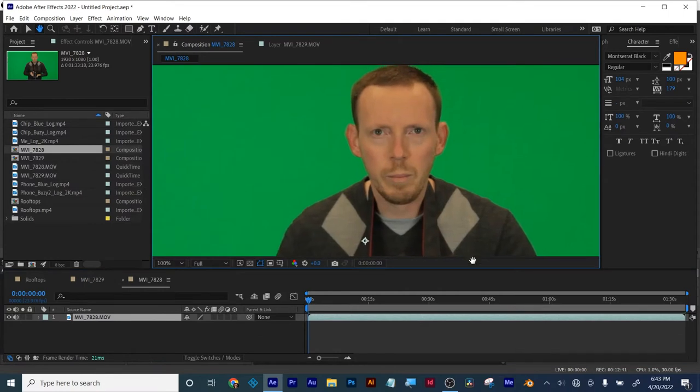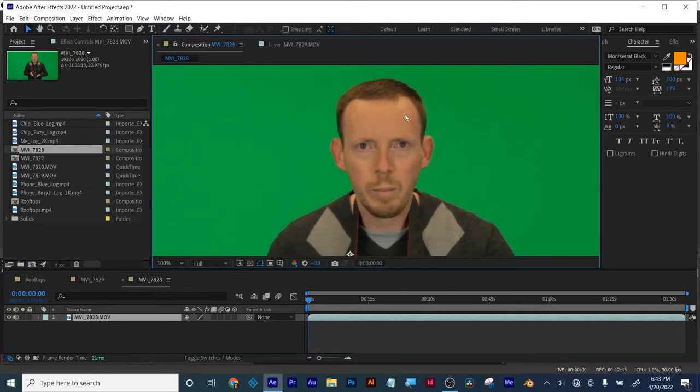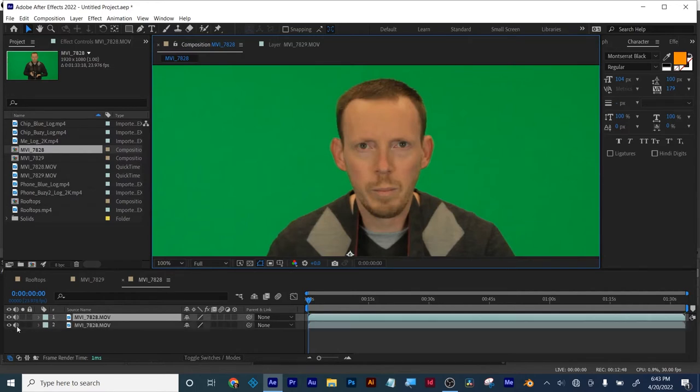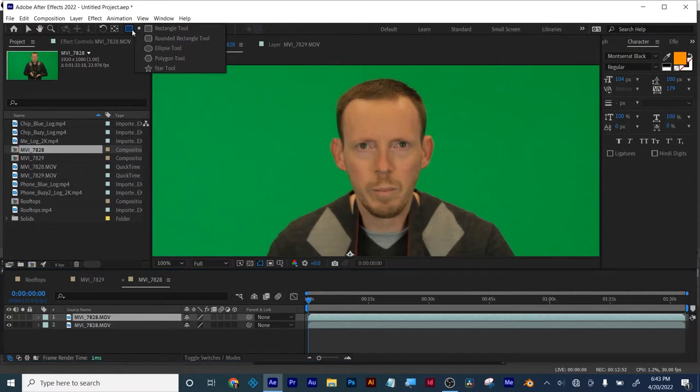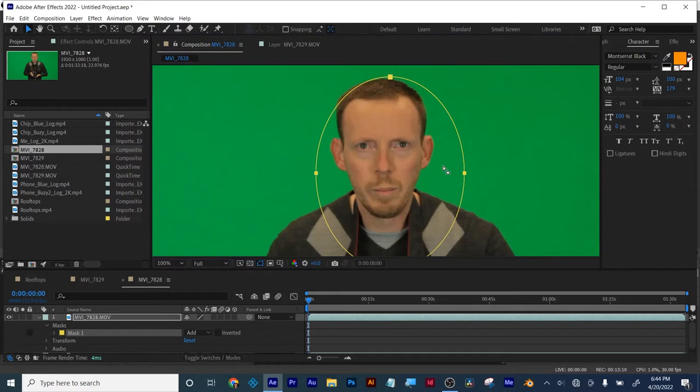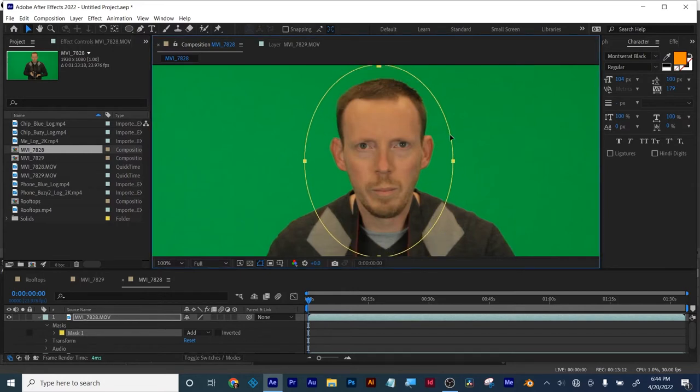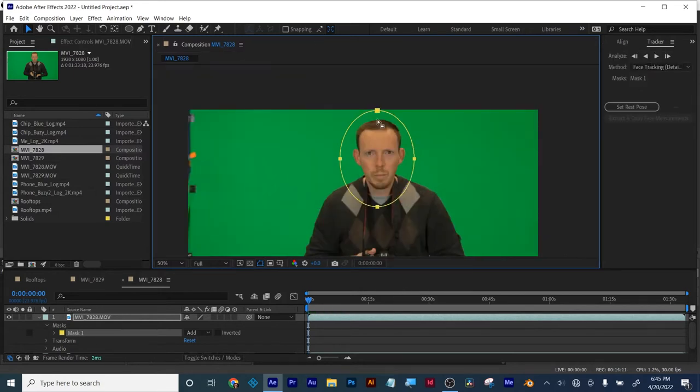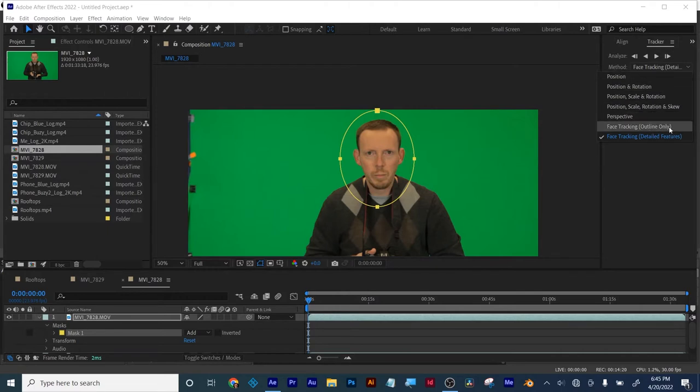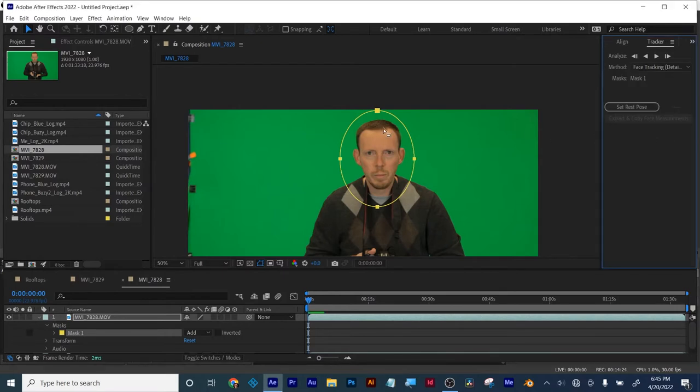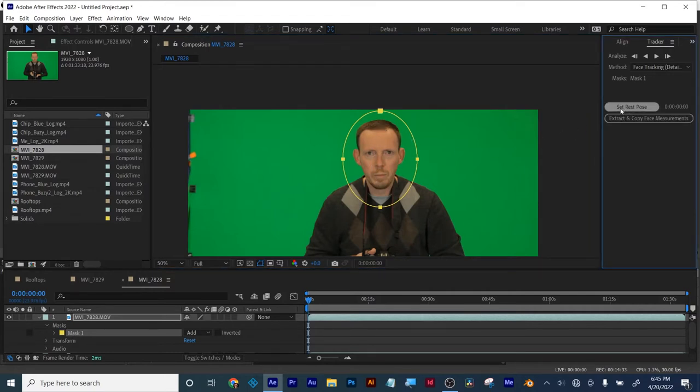The last tracking I'm going to go over is face tracking. So I've got my clip. I'm going to duplicate it. Command D. So there's something below it. Get rid of the sound. For this, I need to draw a mask. So I draw an oval. And I make sure I cover my whole head. Like such. And you want a resting pose. Where you're looking straight at the camera. Your eyes aren't blinking. You're not smiling. You're not frowning. This is called a resting pose. So I've got my mask. And I've got my resting pose. In my tracker window, I now have face tracking. So there's face tracking outline only. Which would be the shape of my head. And then there's detailed. Which is what's inside my head. Like the eyes and the nose. And the mouth. The corner of all that. So I'm going to click set rest pose.